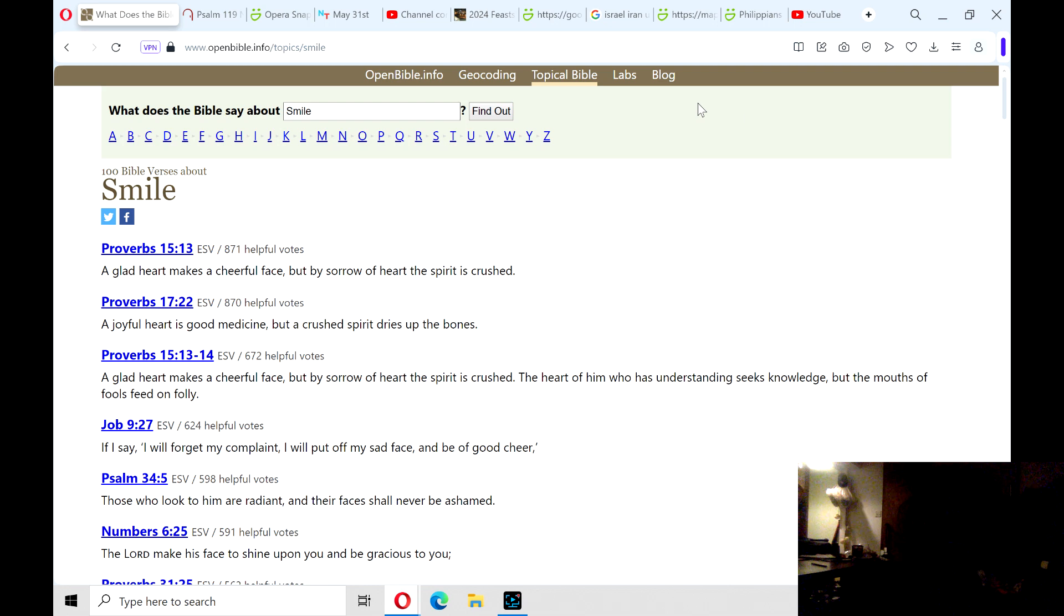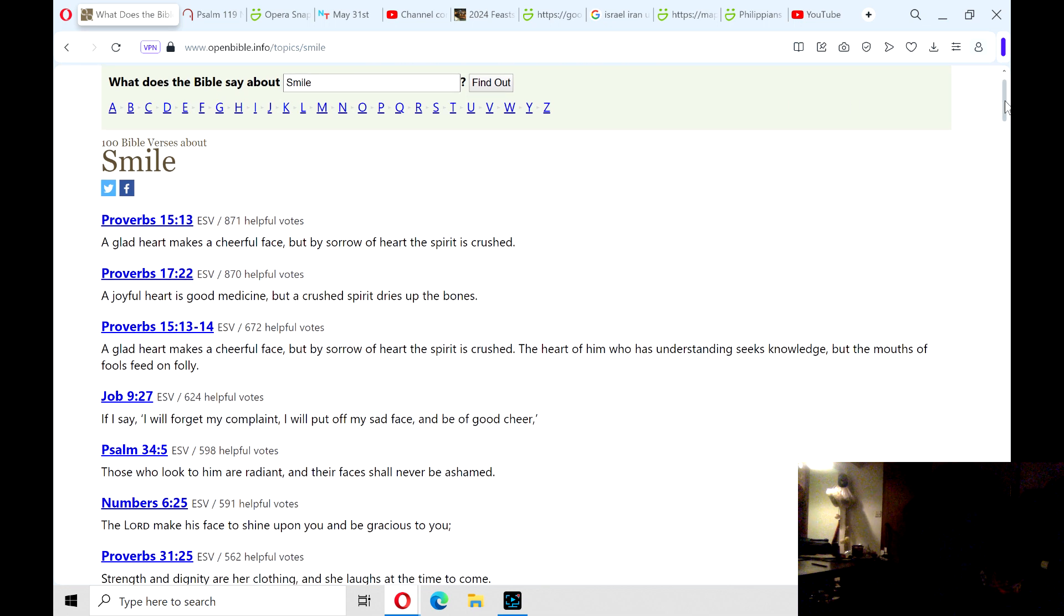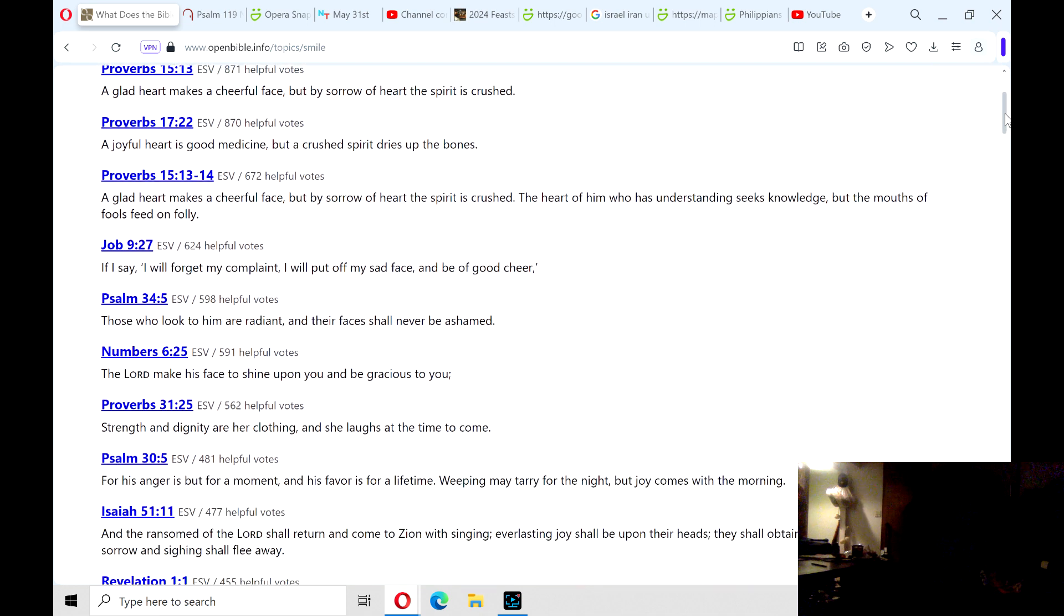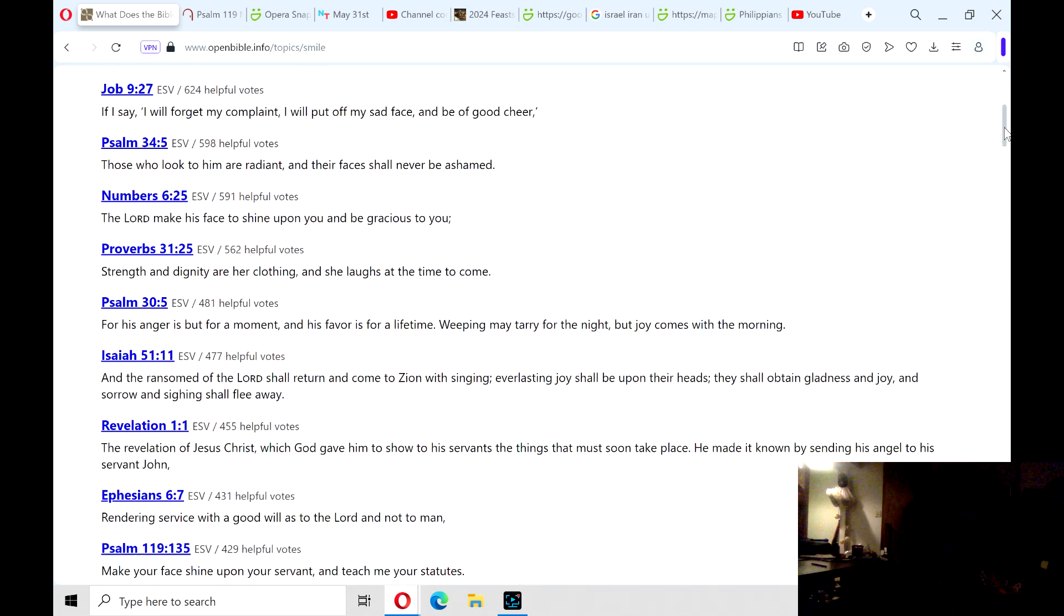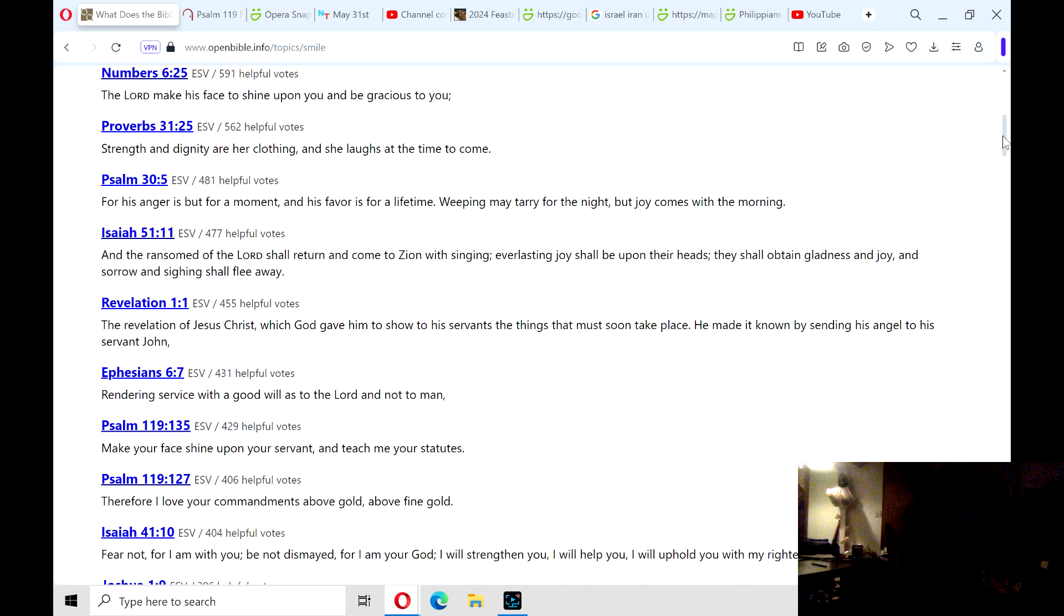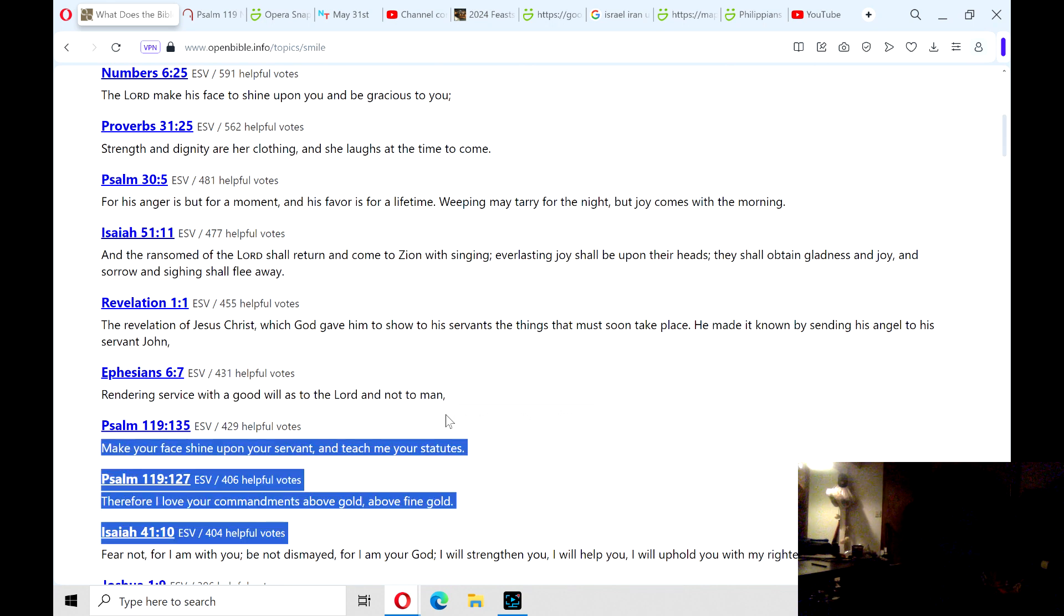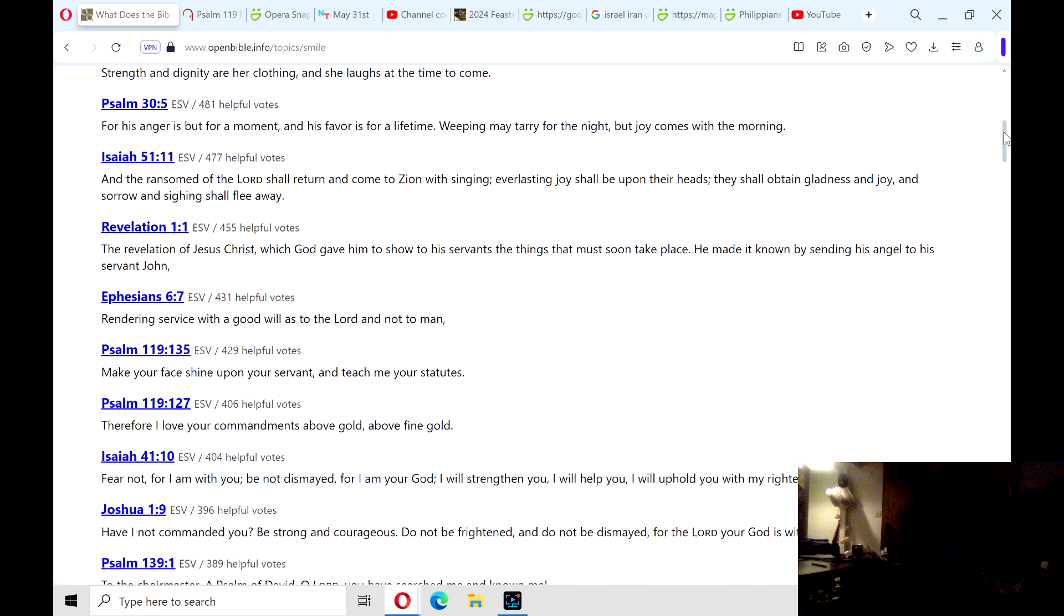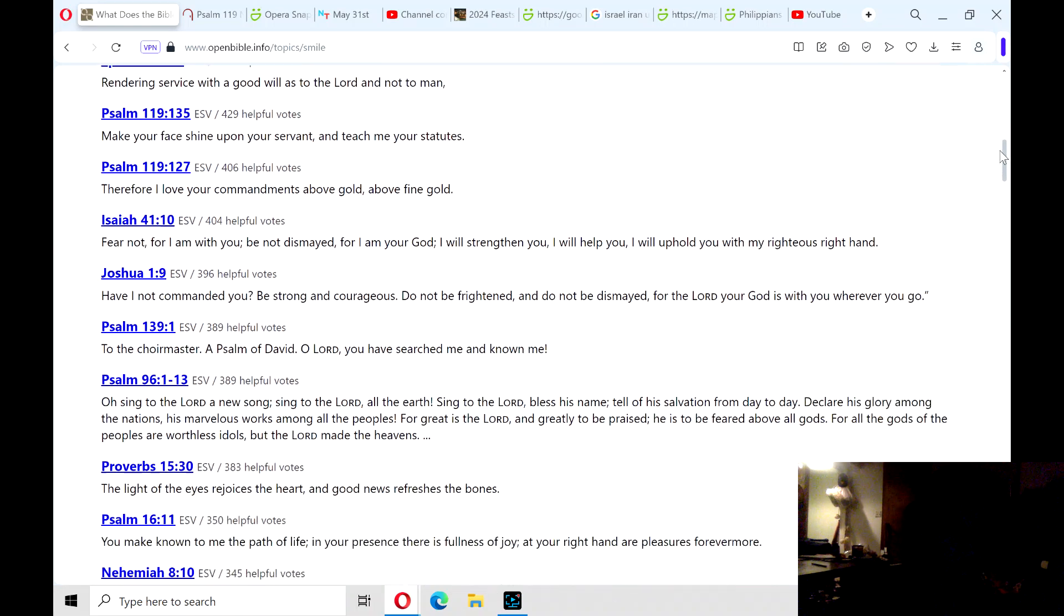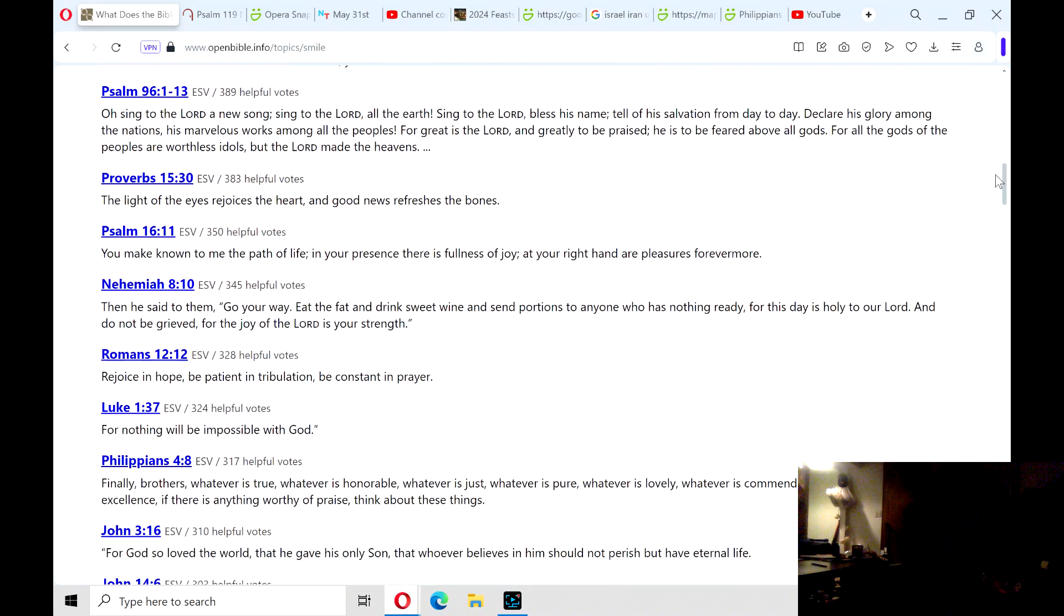All right, and I'm going to read from the Book of Psalms 119. I've been doing little sections of it and I'll be reading from two sections, actually, from Psalm 119:135 and 119:127. It's a couple sections of many Bible verses on the theme of smile.